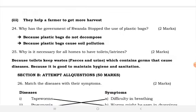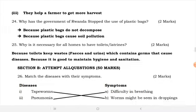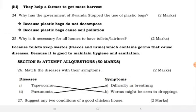Why has the government of Rwanda stopped the use of plastic bags? In Rwanda, we stopped using plastic bags because plastic bags do not decompose and plastic bags cause soil pollution.